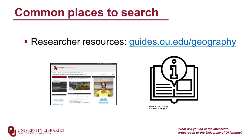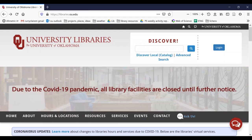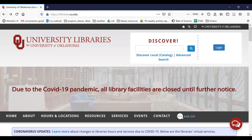We're going to be looking at guides.ou.edu/geography for our research guide on some common data sources. So you can get to our research guide by going to guides.ou.edu/geography, but I'm going to show you how to get here through the library's main page. So we'll go to libraries.ou.edu.